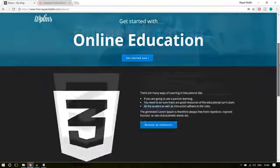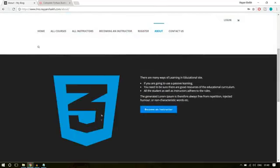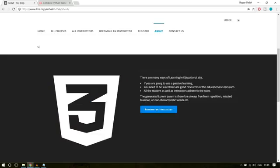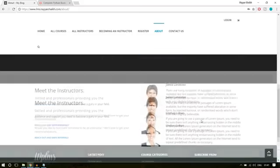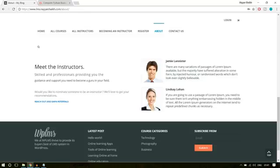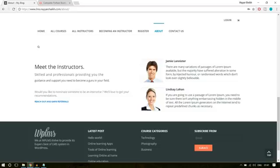This was our first section of the about us page. The second section has a beautiful icon on the left and some text with a call to action button on the right. When you click on 'become an instructor,' you will be redirected to that page. Then we have the third section, which is the meet the instructor section. You can reach out and earn referrals and all those things, and I'll show you how to create these different things.